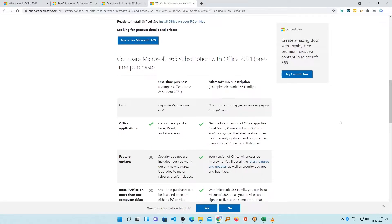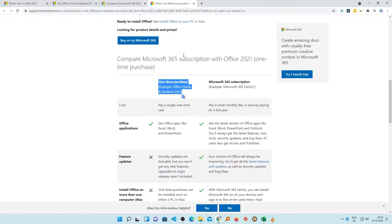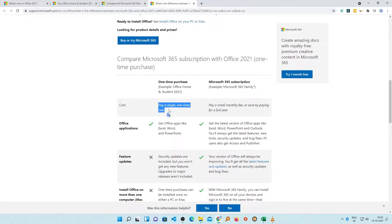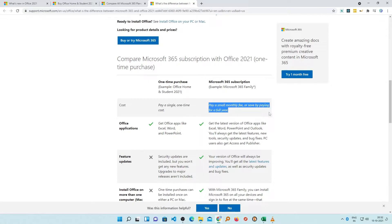The biggest difference is in terms of how you pay. If you are going to purchase Office 2021 then you are going to pay it only once and it is there with you for a lifetime. However, in case of Office 365 subscription we pay a small monthly or yearly fee.